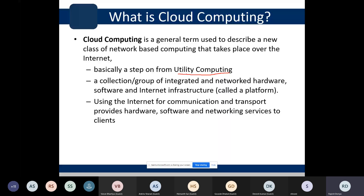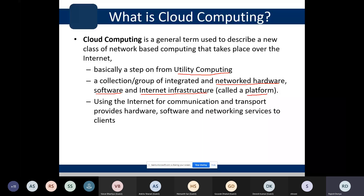Cloud computing involves a collection of integrated and networked hardware. We have a number of hardware devices that are integrated and networked. Apart from hardware, we also have software and internet infrastructure. All these together form a platform — a cloud computing infrastructure containing hardware, software, and networking things as cloud resources.